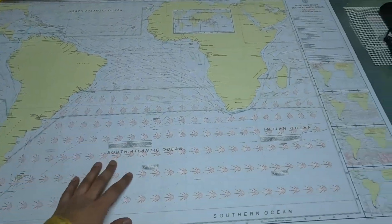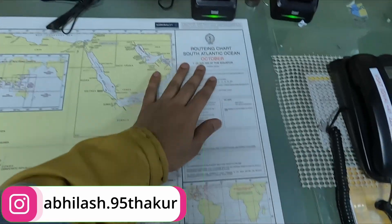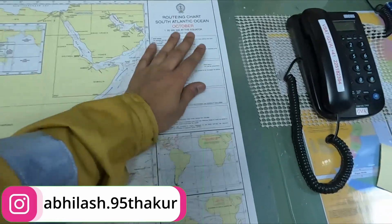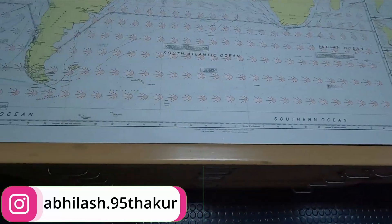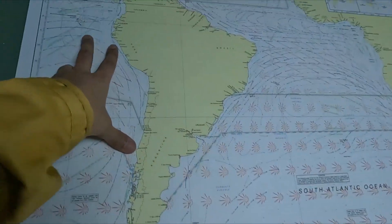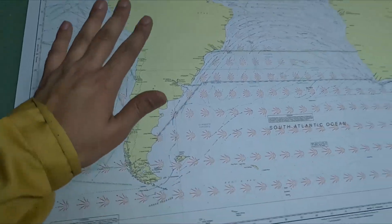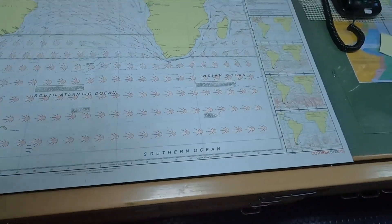Welcome back to Sailor's Guide. Today we are going to learn about the routing charts. This chart covers the South Atlantic Ocean for the month of October. We are right now in South America, in Peru, so this chart is useful for the areas where you are navigating. We will learn what information is provided by the routing charts in this video.